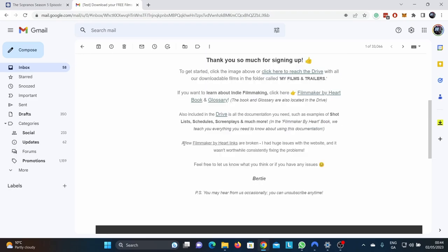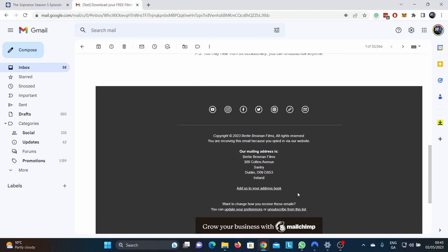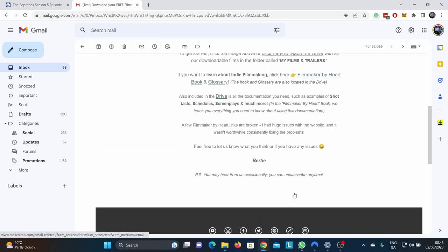Filmmaker by heart links are broken. I had issues with the website. This was one of the main reasons why I didn't continue with filmmaker by heart is because I was under massive pressure. And the other thing is it just kept breaking down. I was using a certain software and it was just really bad. The concept was good, but it just kept breaking down. So feel free to let us know what you think, or if you have any issues.